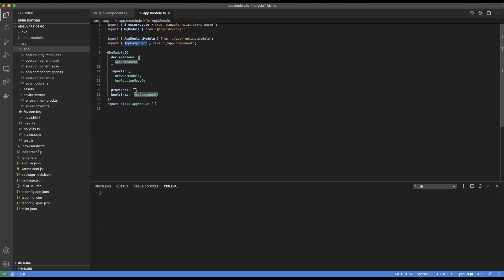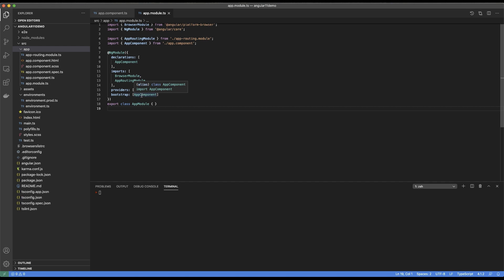If there are certain services we are going to expose in our application — for example, a login service or a service for making API calls — all those services will be provided in the providers array. If this is the first module in the application, as is the case with app module, the bootstrap array makes sure that when your module is loaded, there is a component loaded with it. If we don't want to load the app component and instead want to load some other component — for example, a layout component — we would be changing this to layout component.